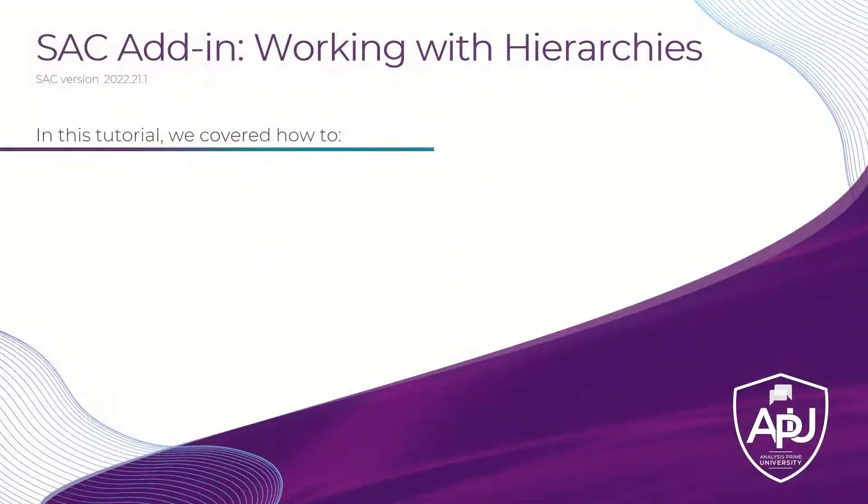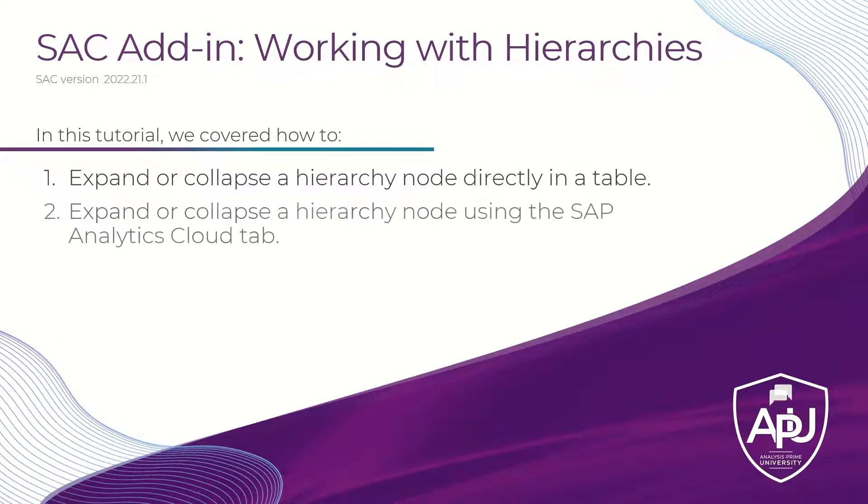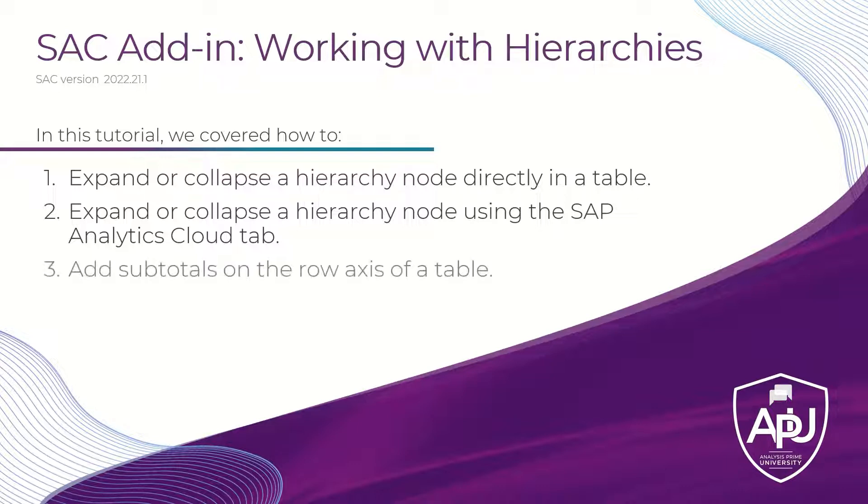In this tutorial, we covered how to expand or collapse a hierarchy node directly in a table. We also covered how to expand or collapse a hierarchy node using the SAP Analytics Cloud tab. And then finally showed you how to add subtotals on the row axis of a table.